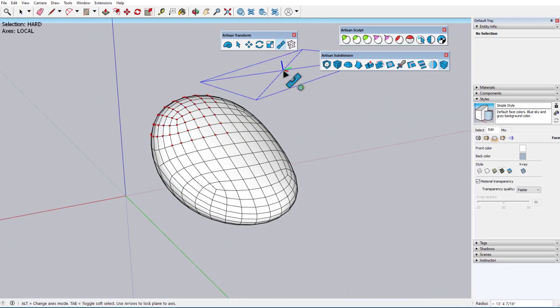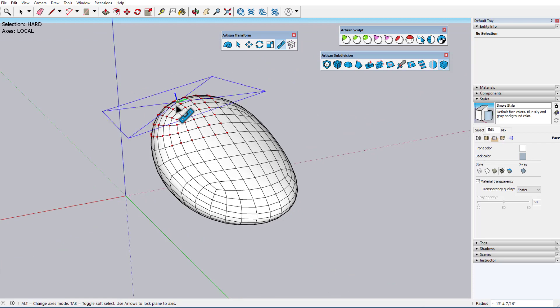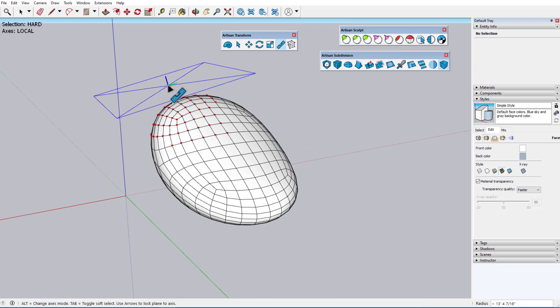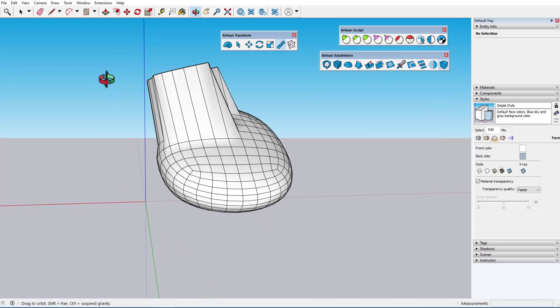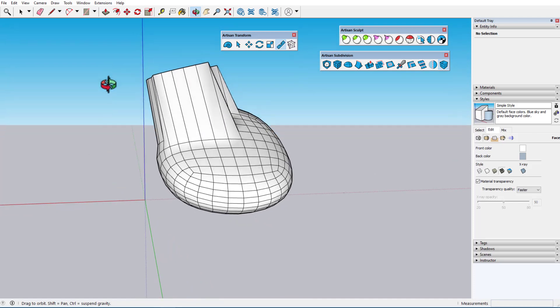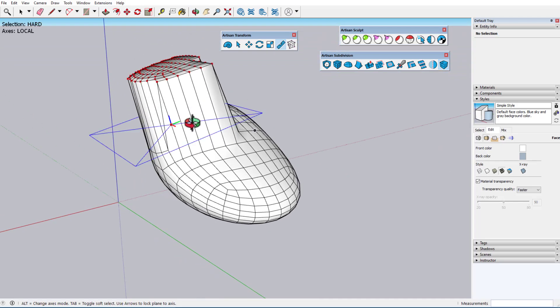Local axes align to the plane of the selected entities, so when I lock the blue plane in this mode, the vertices jump to the plane best fit to the selected entities.